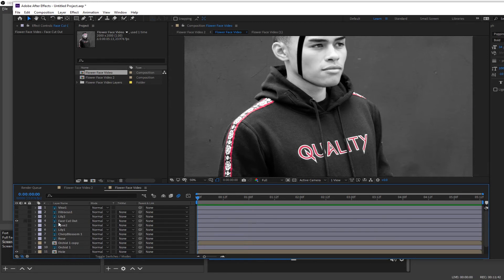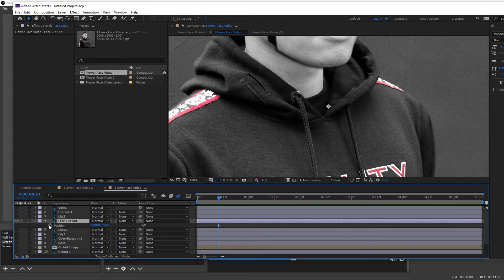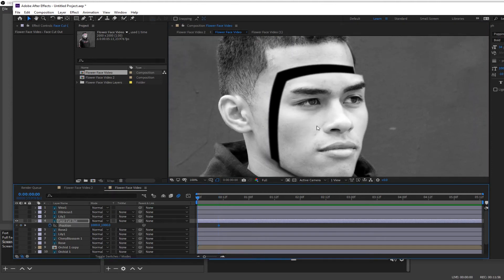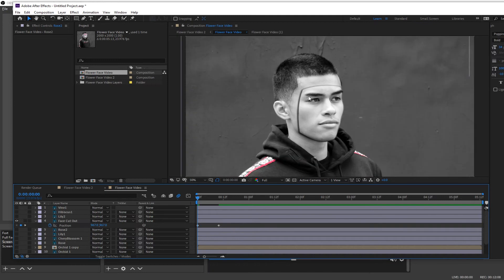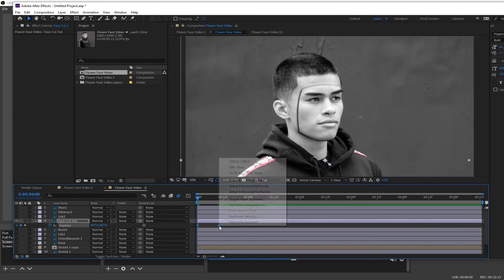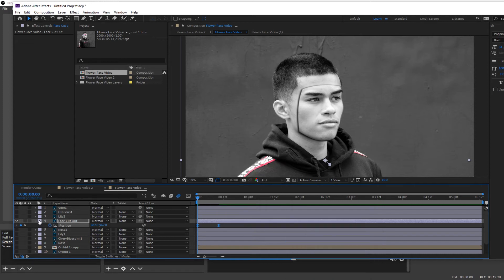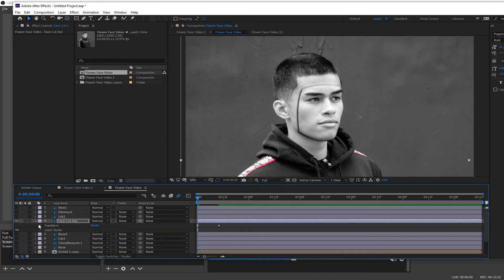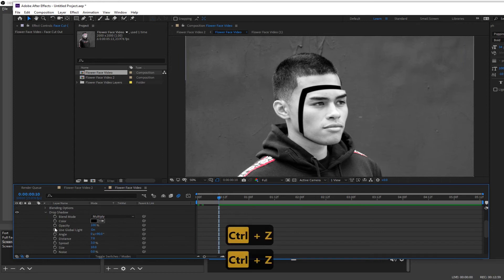Start with the face cutout: drag forward to about 12 frames and set a position keyframe — you can shortcut this by pressing P. Then go back to the start and line up the face to about where it should be. Select both keyframes, go to Keyframe Assistant and Easy Ease — this makes the keyframes look more natural, and in After Effects you always want to do this as much as possible with any keyframe.